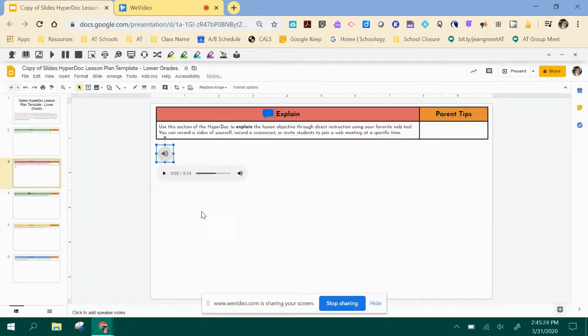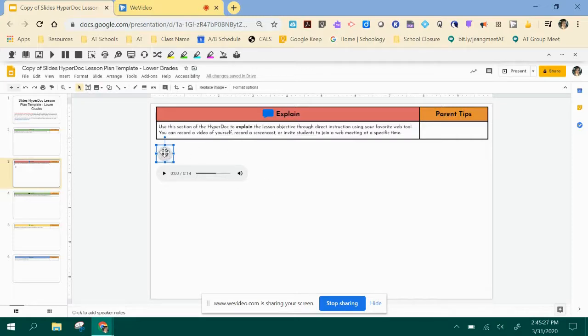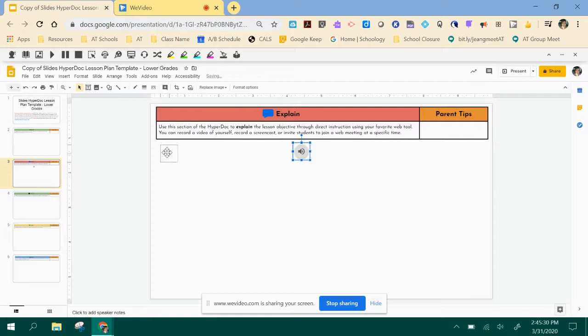Give it a second. And then this little icon will show up. You can click that icon and put it wherever you want it.